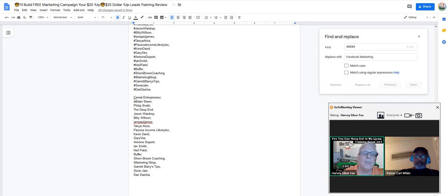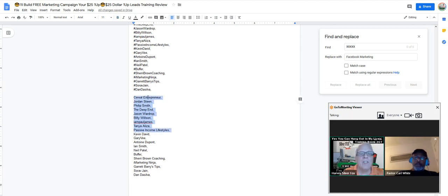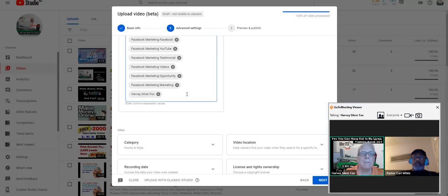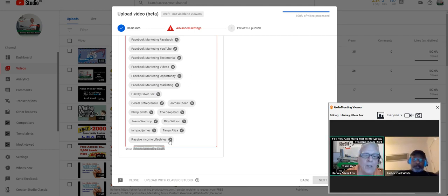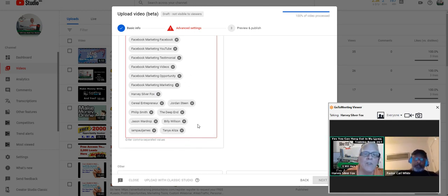Serial Entrepreneur is a top-ranked video channel out there. I want to make sure I put him in my tags. It's got too many, so I have to delete some of these tags out of here.